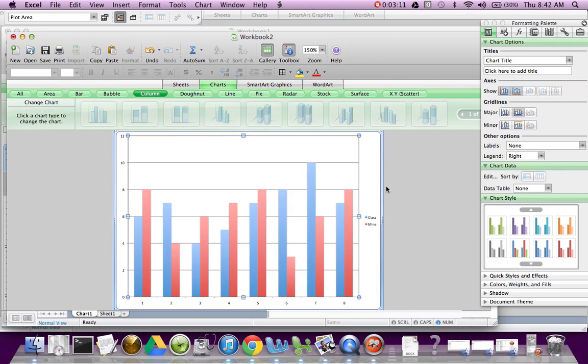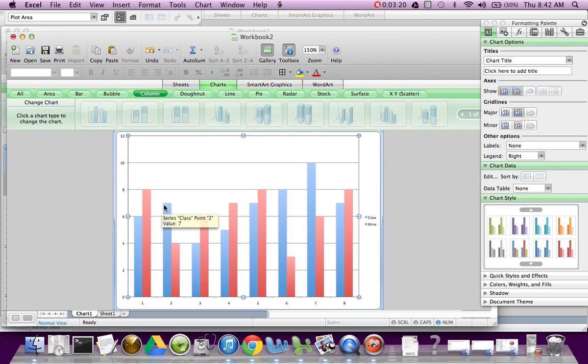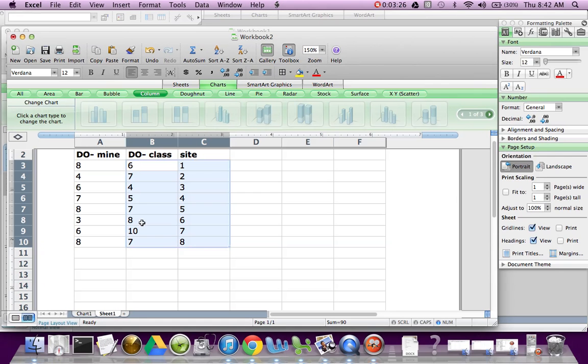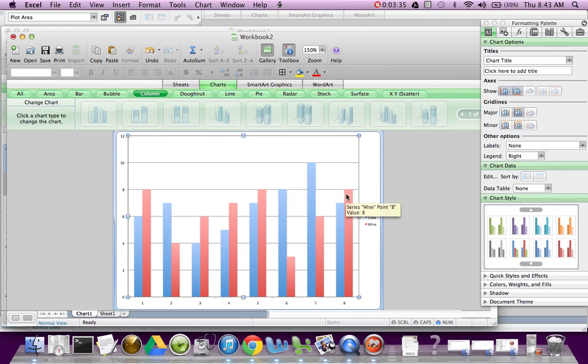So just to double check that I grabbed the right information and labeled it. The blue ones are called Class. And my first two values are going to be 6 and then 7 for the class data. So I'm going to check that going under the sheet 6 and 7 for class data. And yes, it is. Site number 1 had a dissolved oxygen level of 6 and number 2 had 7. So on my chart, I grabbed everything the right way.